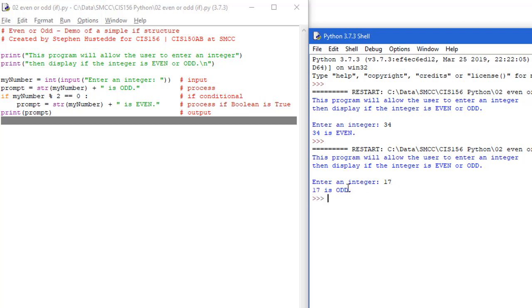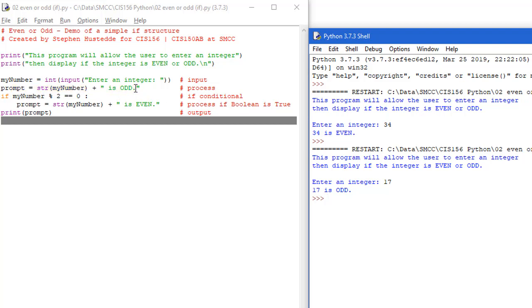It gives two different results based on the value of this expression of my_num modulus 2, whether that equals zero or not. And if it doesn't equal zero, this line never executes and the prompt remains that it's odd.